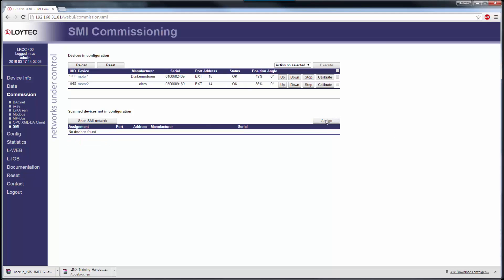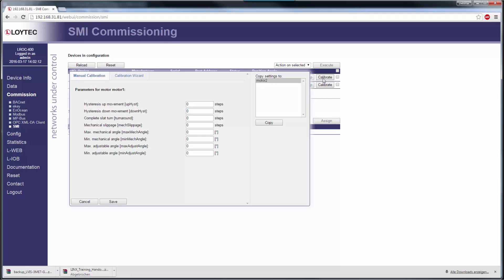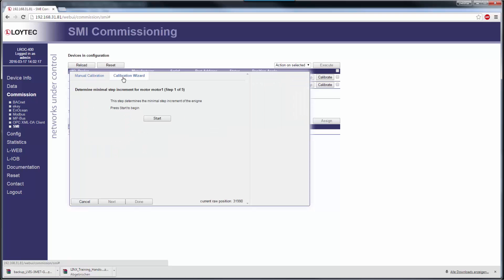The web interface also supports the calibration of SMI devices. You can fill in the parameters manually or use the calibration wizard instead. The wizard will drive the motor and calculate the necessary parameters in five simple steps.